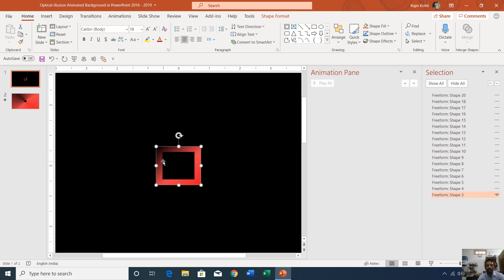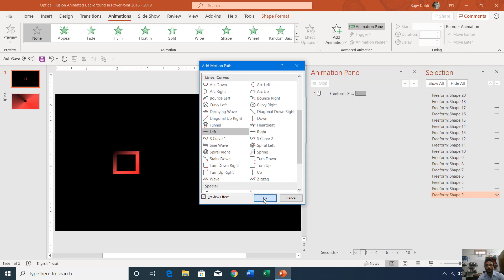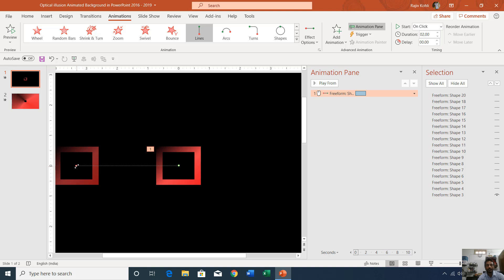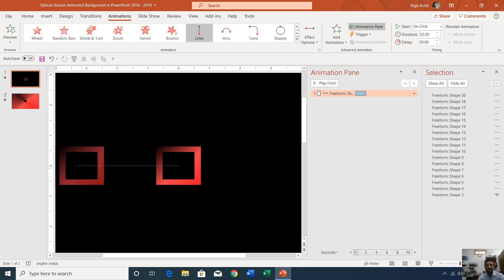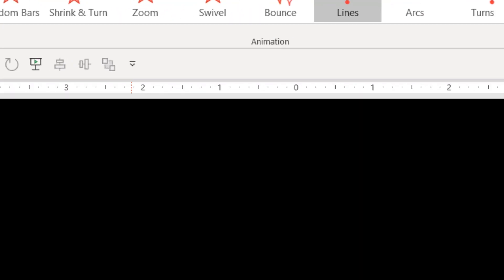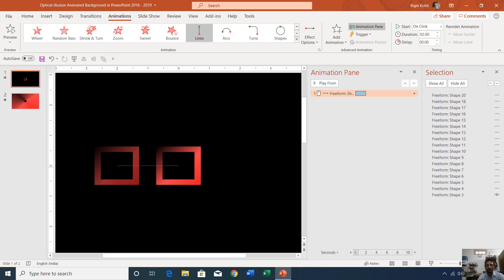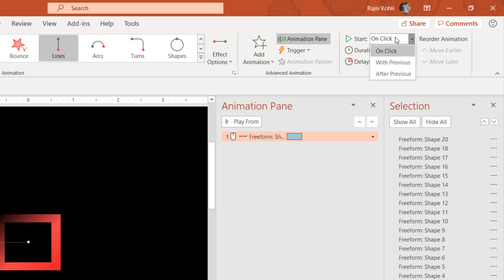Now I want to apply a left motion path. Go to Animations, Add Animation, More Motion Paths, scroll down and choose Left. I will shorten the path length by holding the end position while also holding Shift and dragging it back. Holding Shift while adjusting motion paths keeps the path in a linear, straight-line position. Using the ruler I want to set the path length to 2 inches.